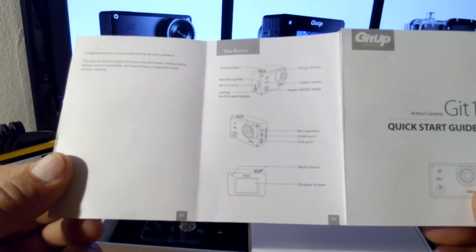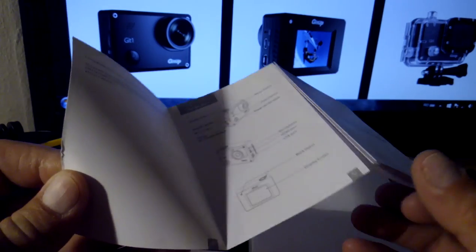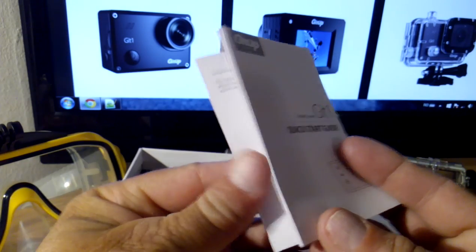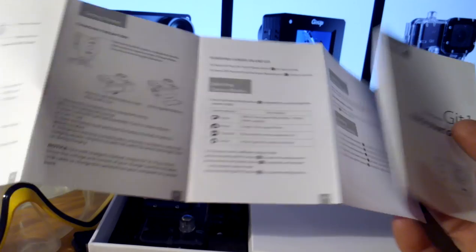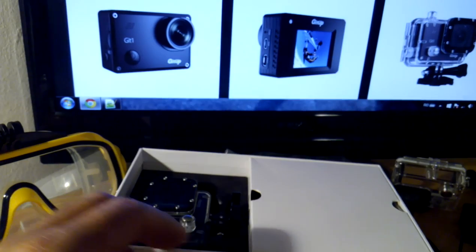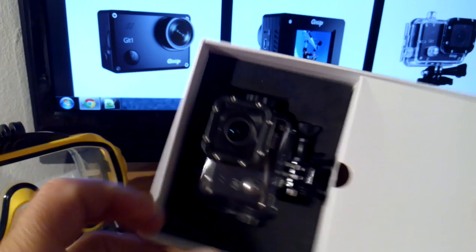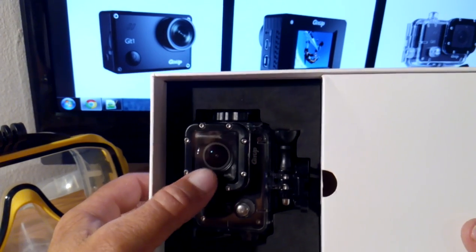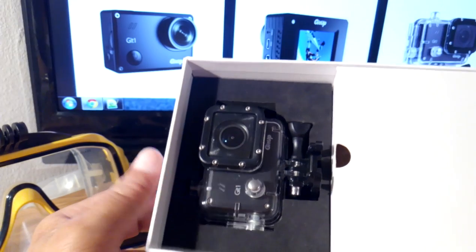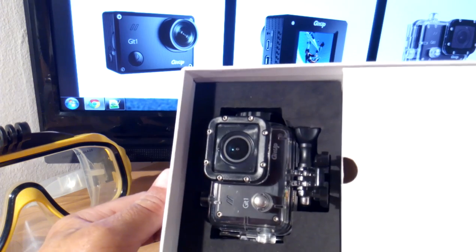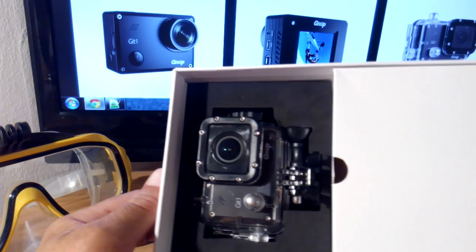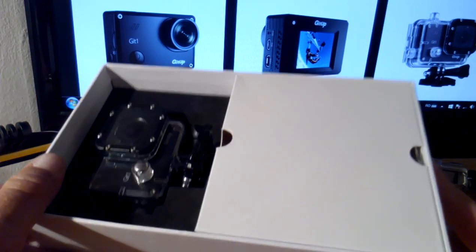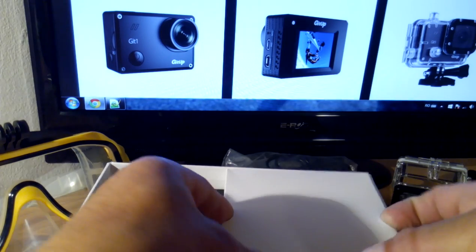This is a quick start guide which I consider uses very good English for a Chinese product. Here we have the camera with the waterproof case. The pro version comes with the waterproof case.